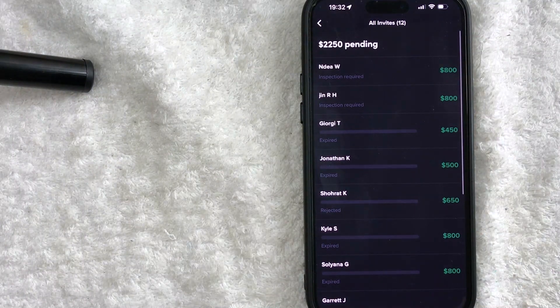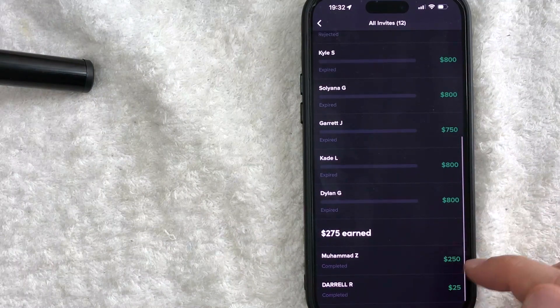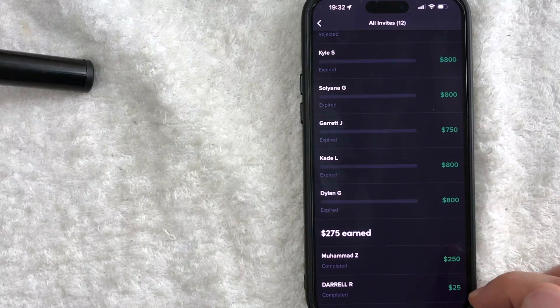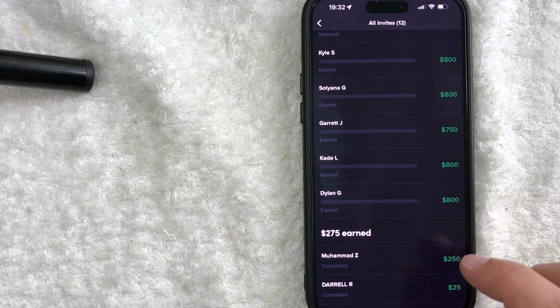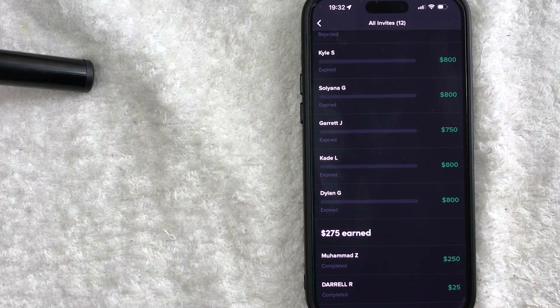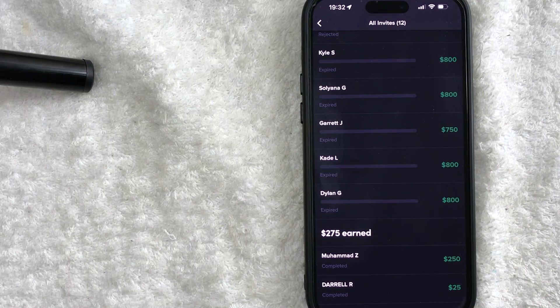And if you want to see any kind of completed driver referrals, you just scroll to the bottom. You can see these two folks have continued and completed their Lyft driver referral requirements.